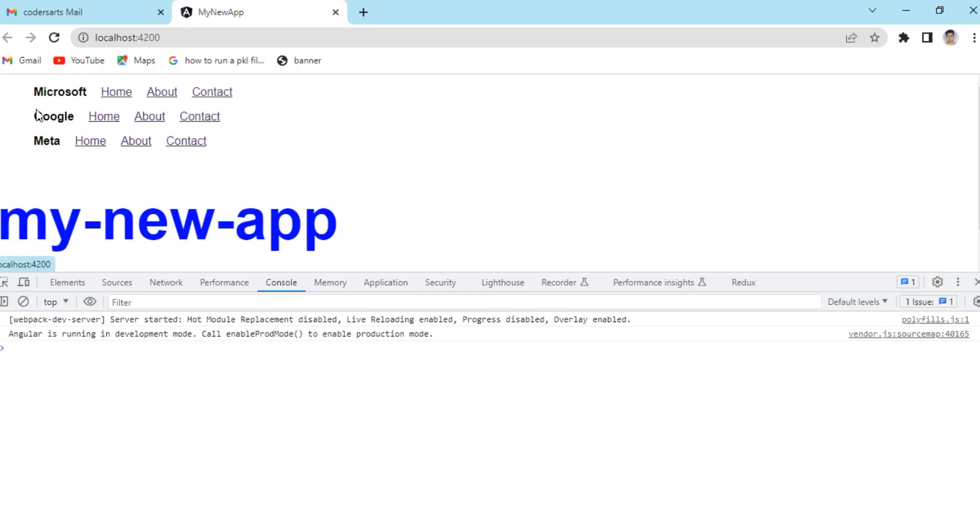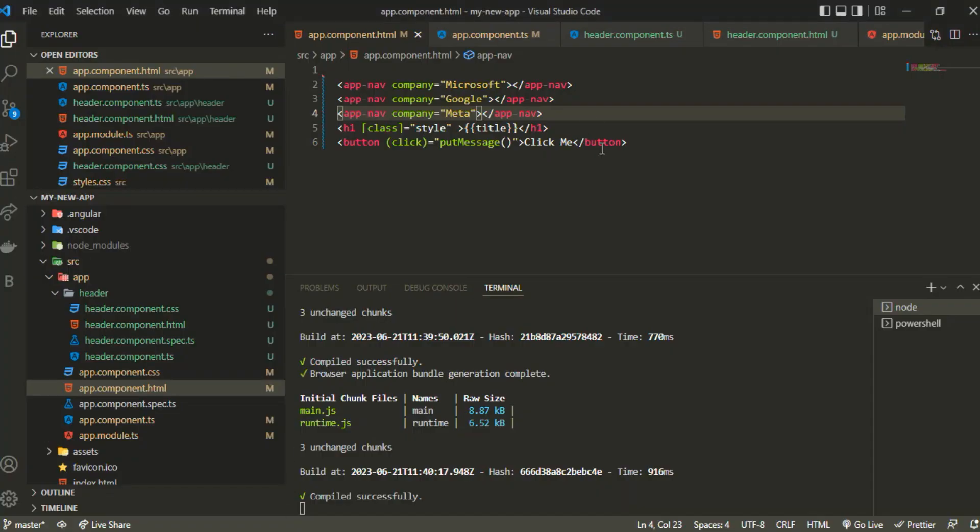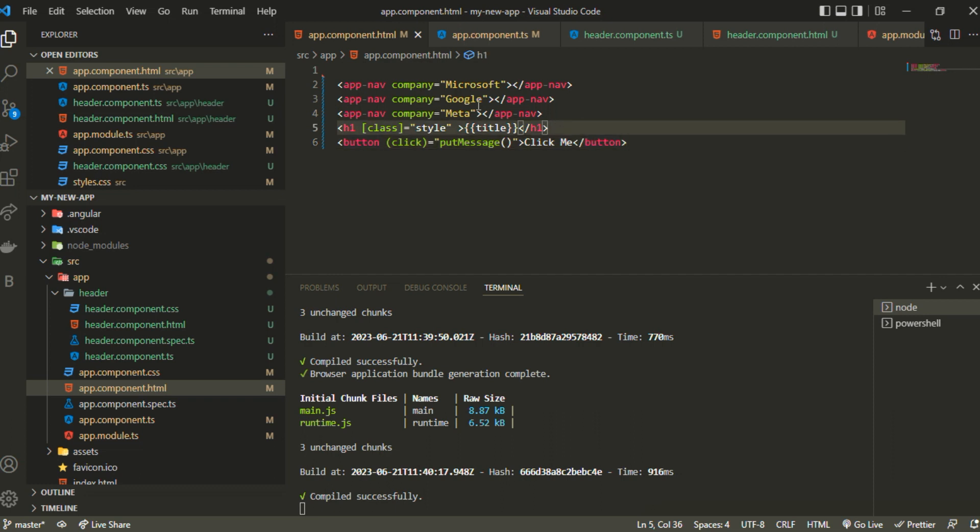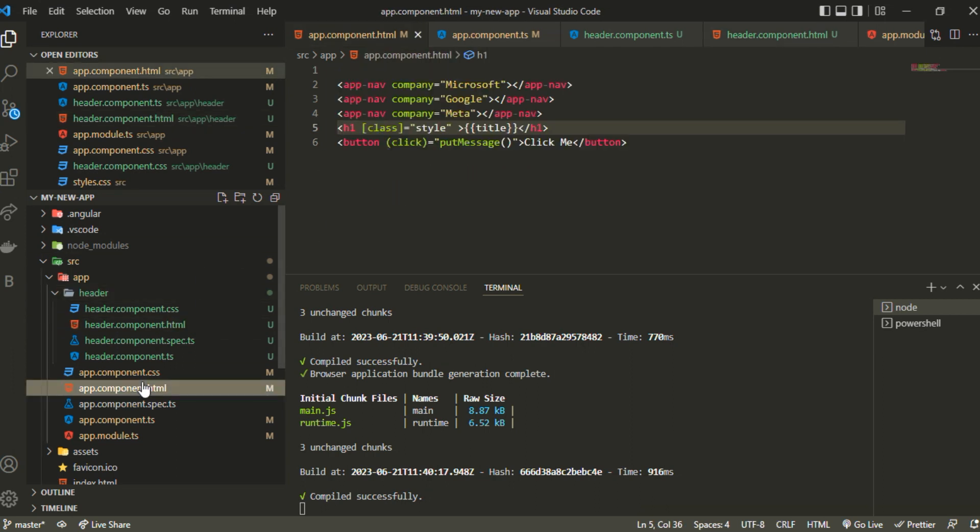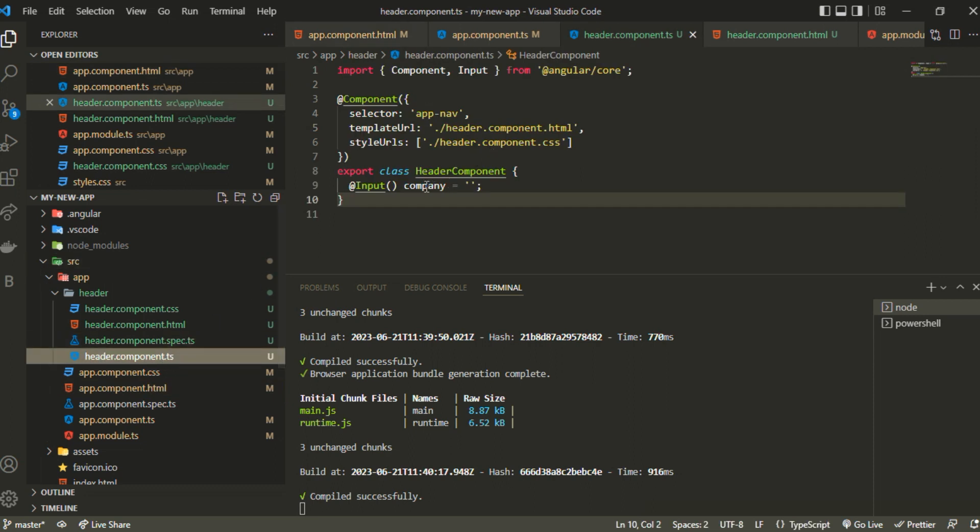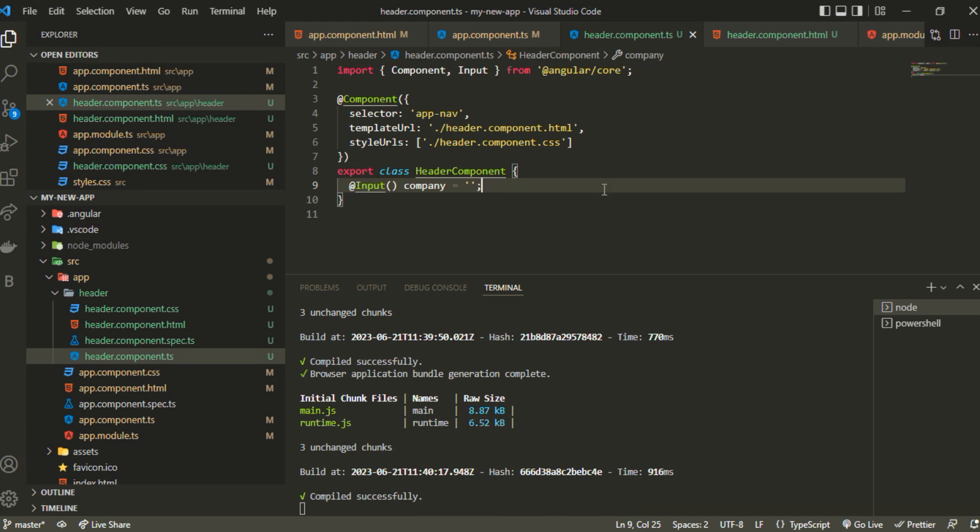We have created a component which is reusable and we can pass down props. We can pass down different kinds of properties with different data types, like a string, a number, or anything we want. This is basically it. I hope you got something. Thank you for watching, let's meet in the next video.